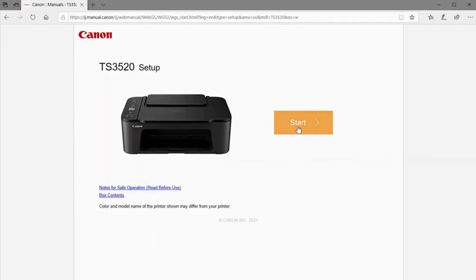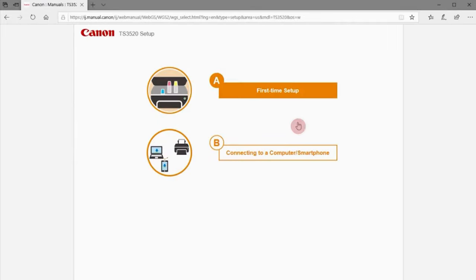Click Start to proceed. You can choose connecting to a computer or smartphone.